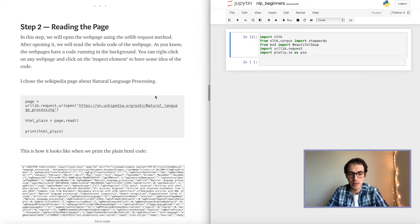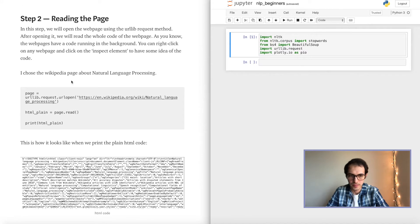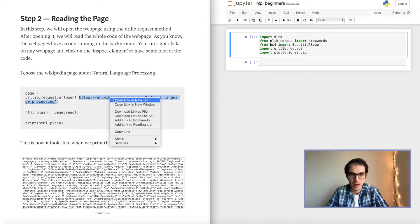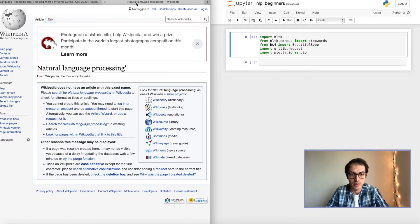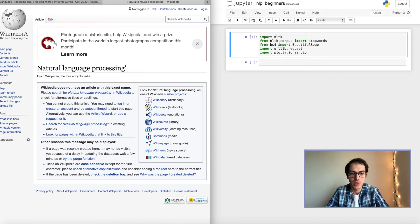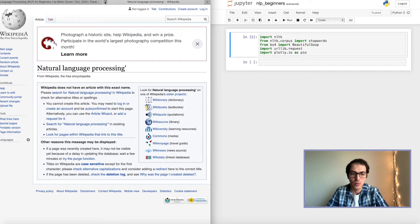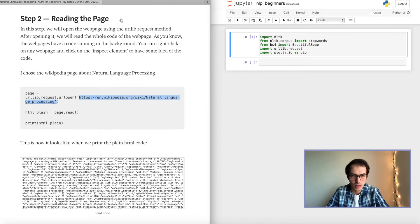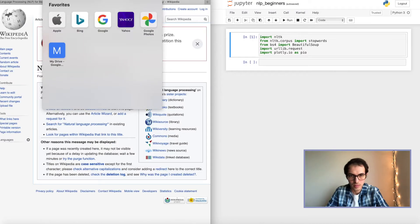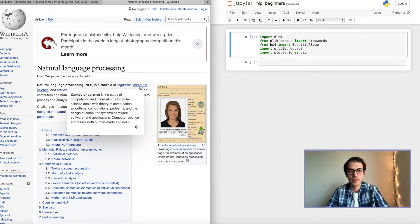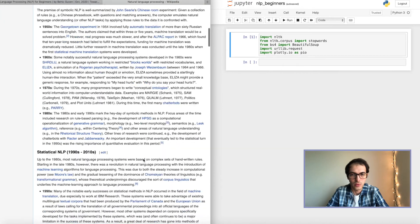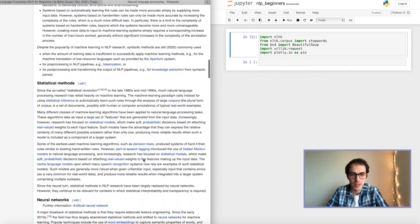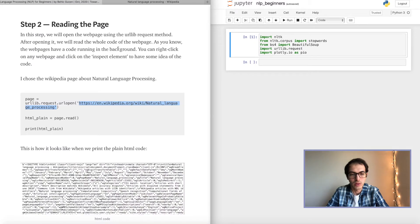And then we will move to the next step where we will read the page's HTML. So first thing first, let me open up the page that I will be using as an example. It's the Wikipedia page for natural language processing. This is the page that we will go through. So instead of reading the whole page, like each sentence, our program will do it for us.